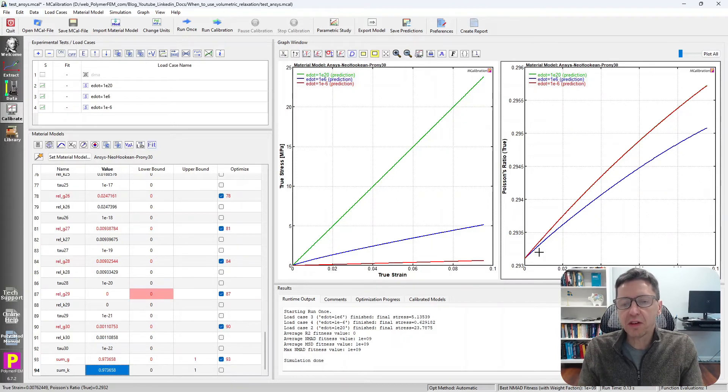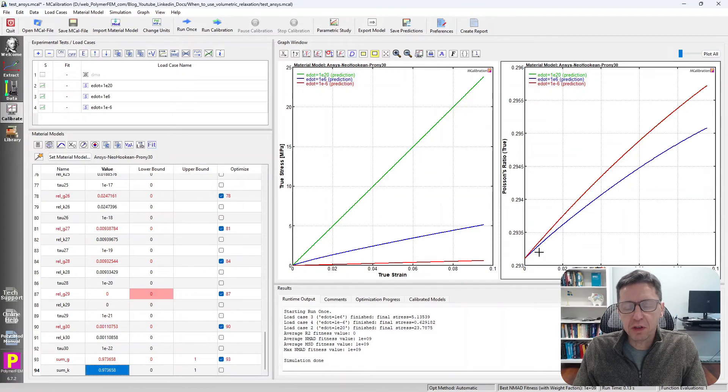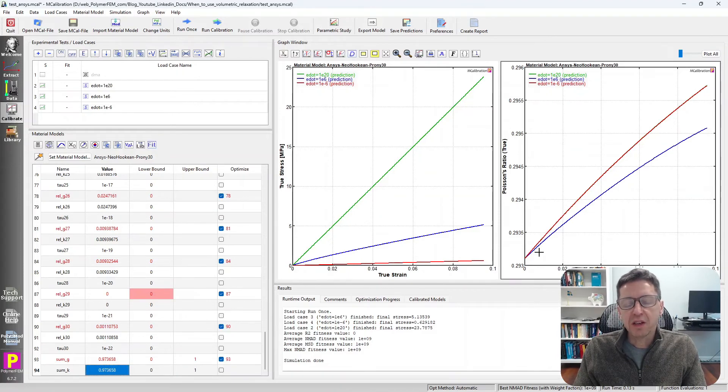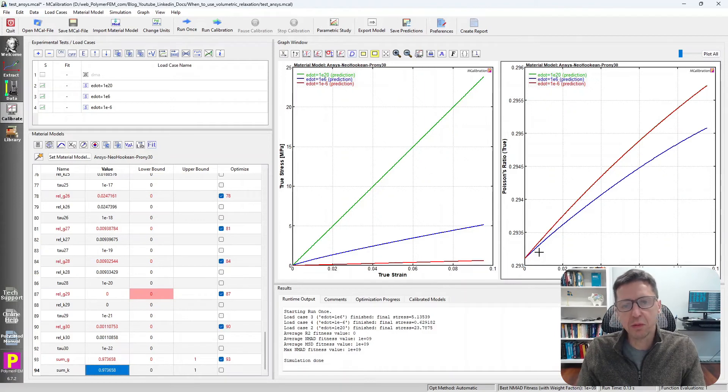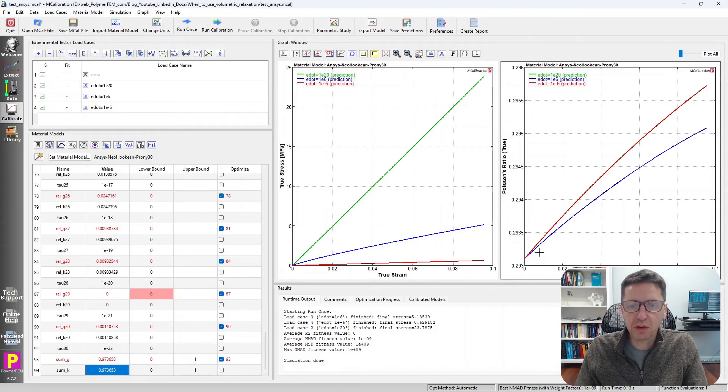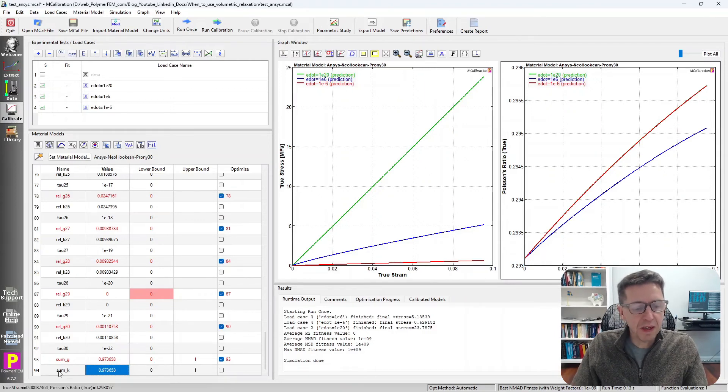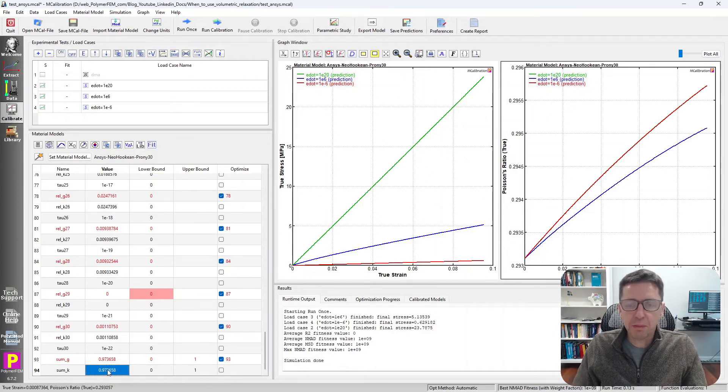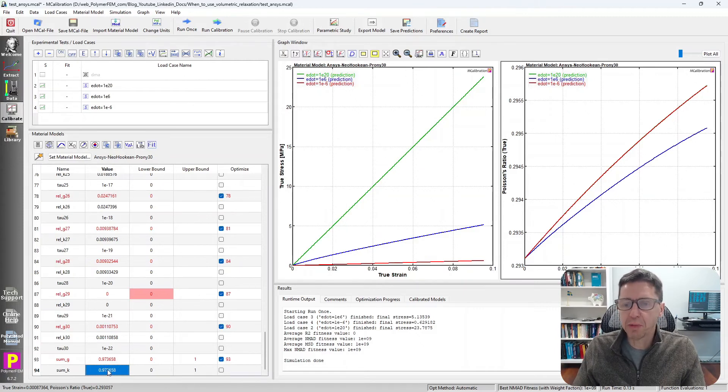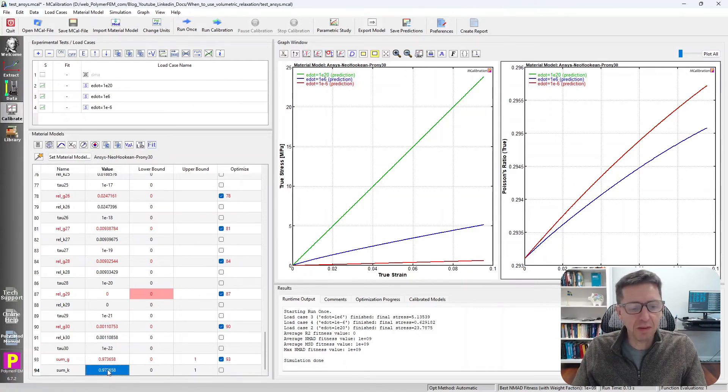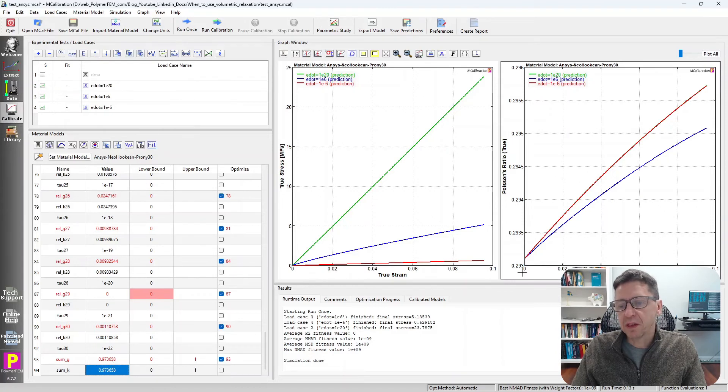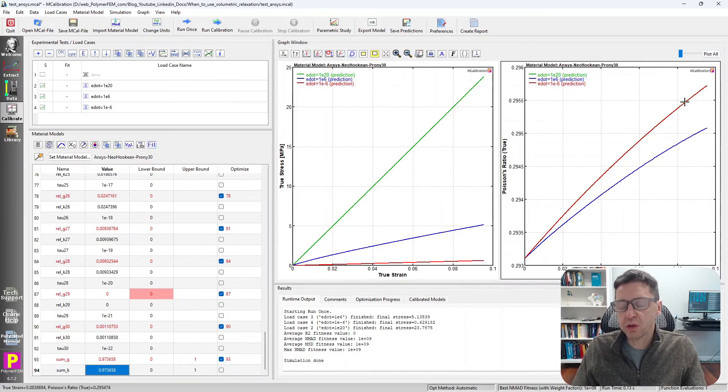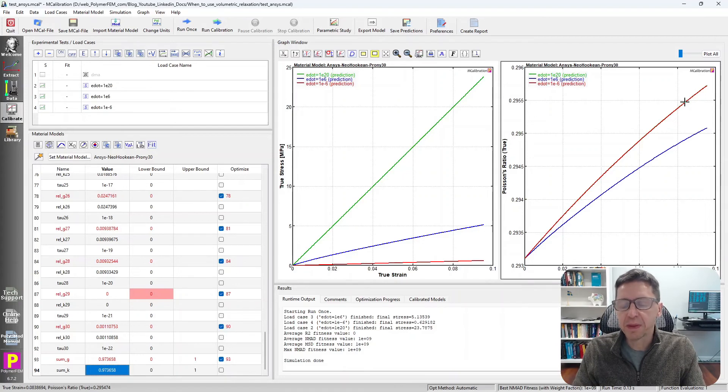So here is the deal. When you're dealing with a material model, a linear viscoelastic material model, that changes its stiffness significantly at high frequencies compared to low frequencies, sometimes it's better to make the bulk relaxation also occur. And perhaps you can even make it similar or the same as the shear relaxation in order to get a Poisson's ratio that is independent of strain rate.